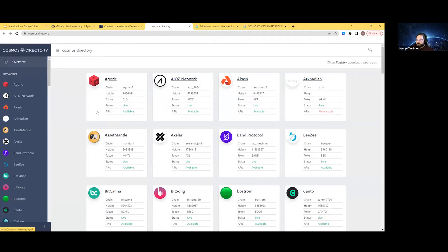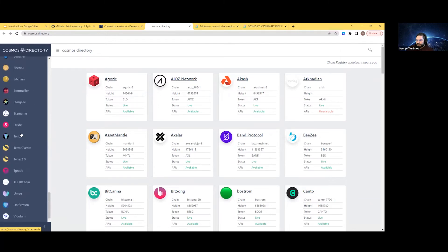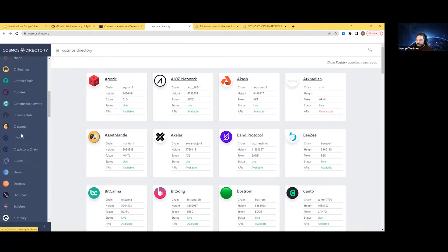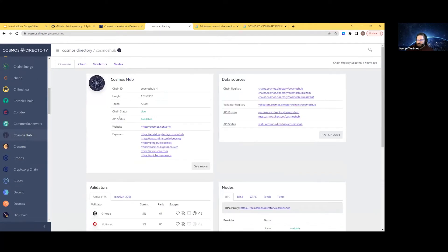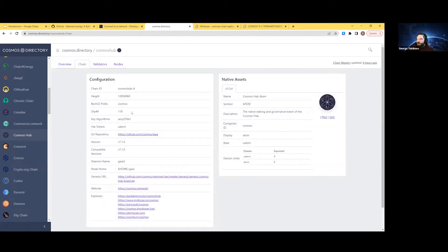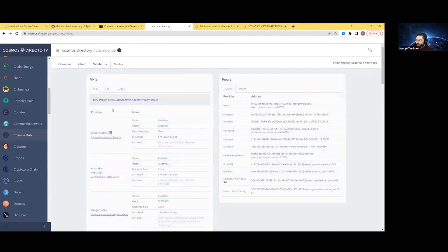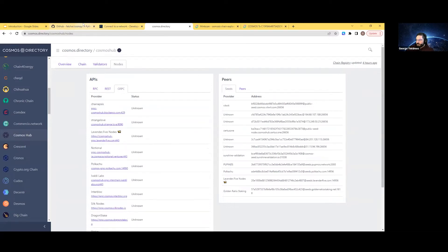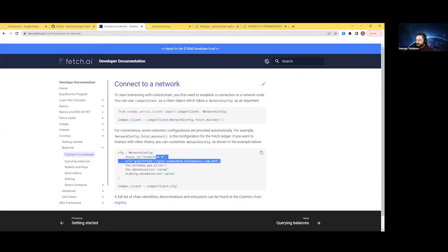There's a Cosmos directory that's been created, and it has something like 50 some networks you can talk to. The most well-known one, Cosmos Hub, is where Atom runs. The page gives you a basic overview, and it tells you what the derivation path needs to be, what the native token is, and what its exponent is. Most importantly, you also have public endpoints you can talk to. For the config, the defaults are usually gRPC, but it also supports other protocols you can check out.